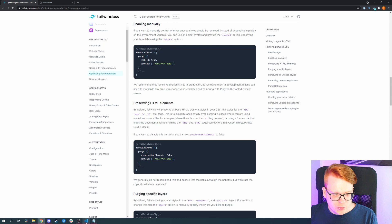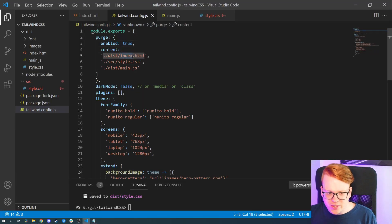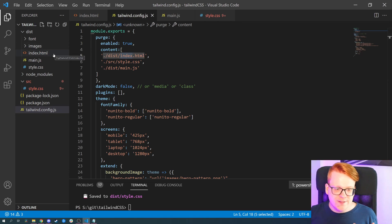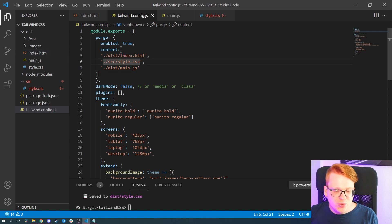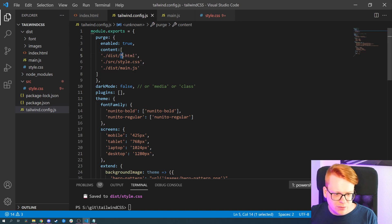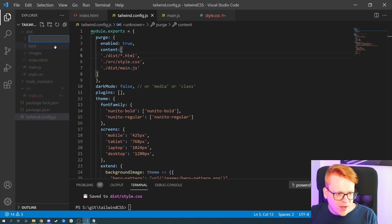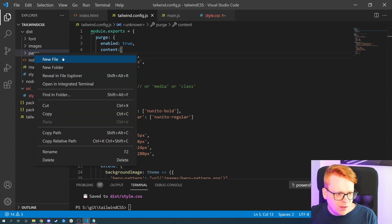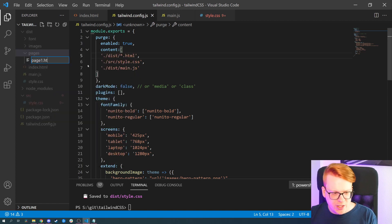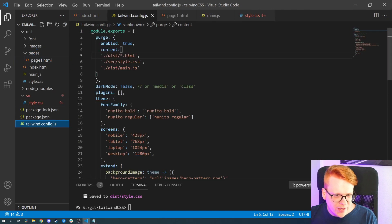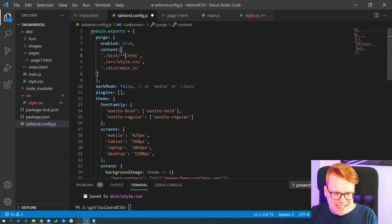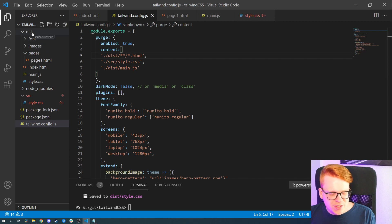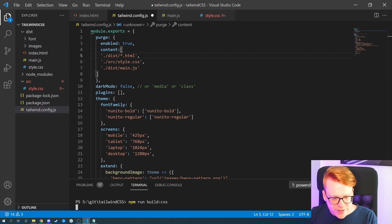Another approach — if you don't want to add all files manually — is to use glob patterns. We currently have only one index file, but maybe you have several HTML files in different folders. You can use a double star for folders and a single star for the filename, like `./pages/**/*.html`. What it will do is look into the distribution folder, check all subfolders, and grab all HTML files within them. Let's rebuild our CSS one more time.